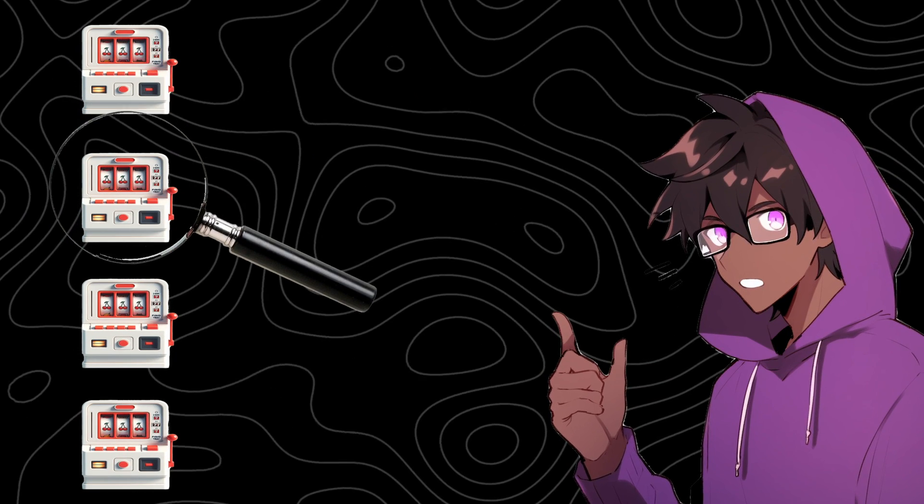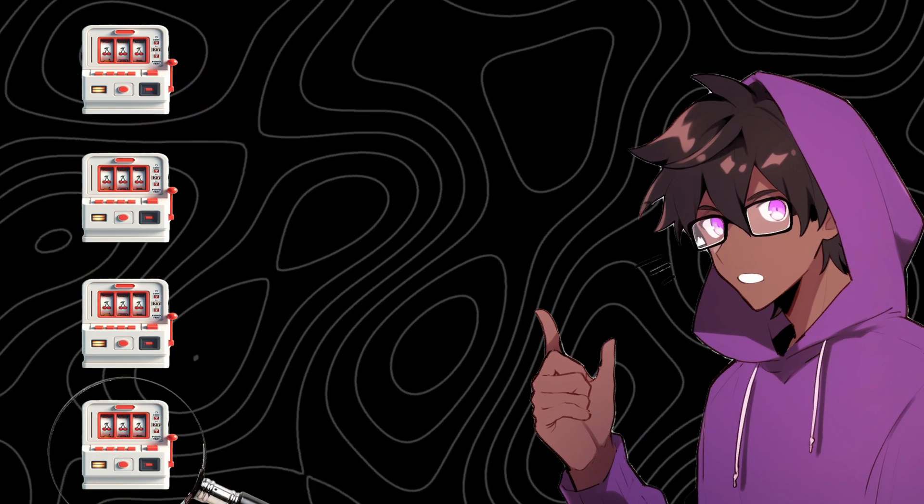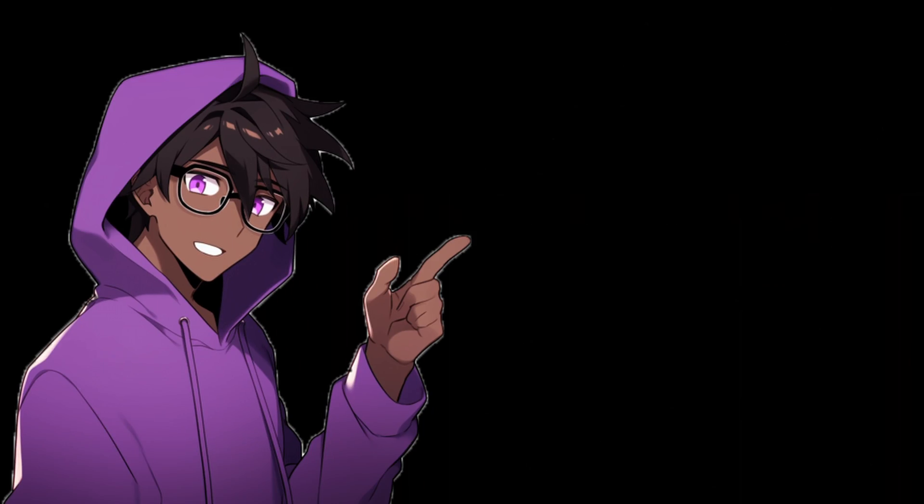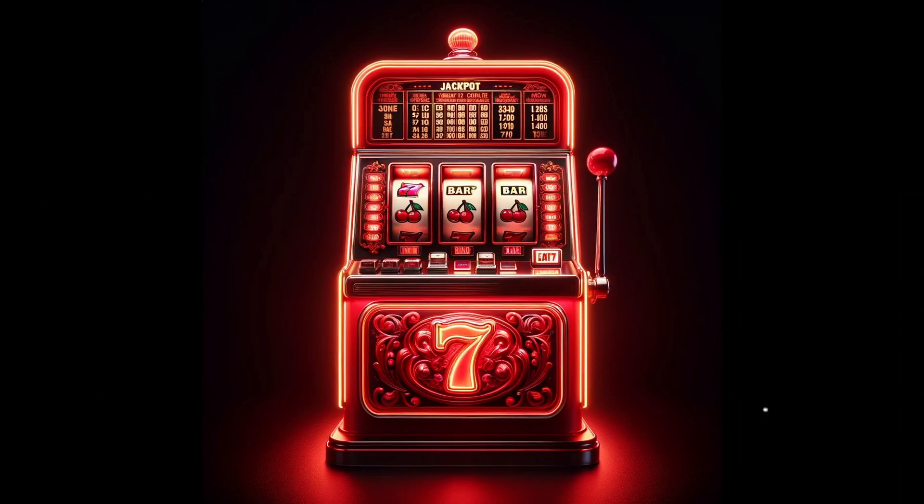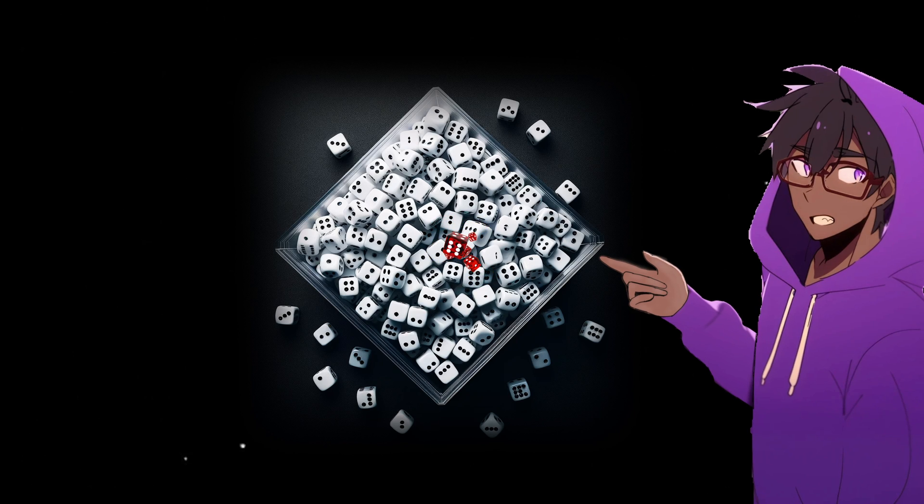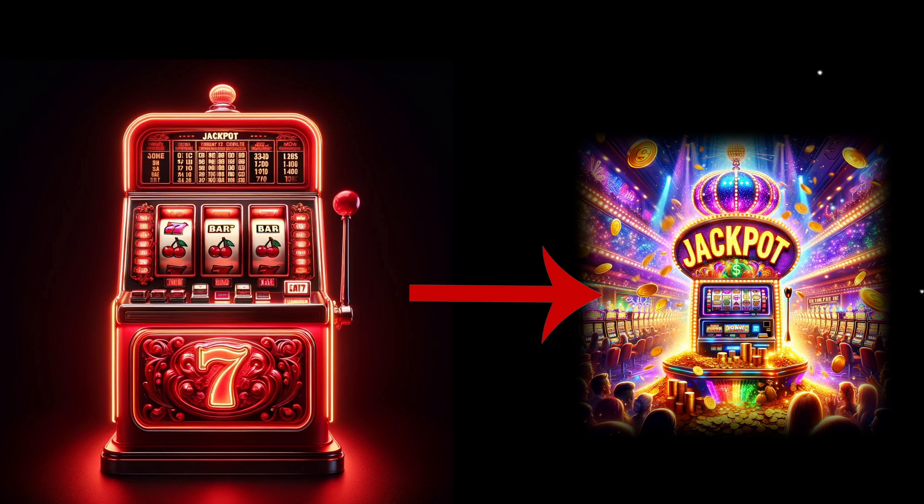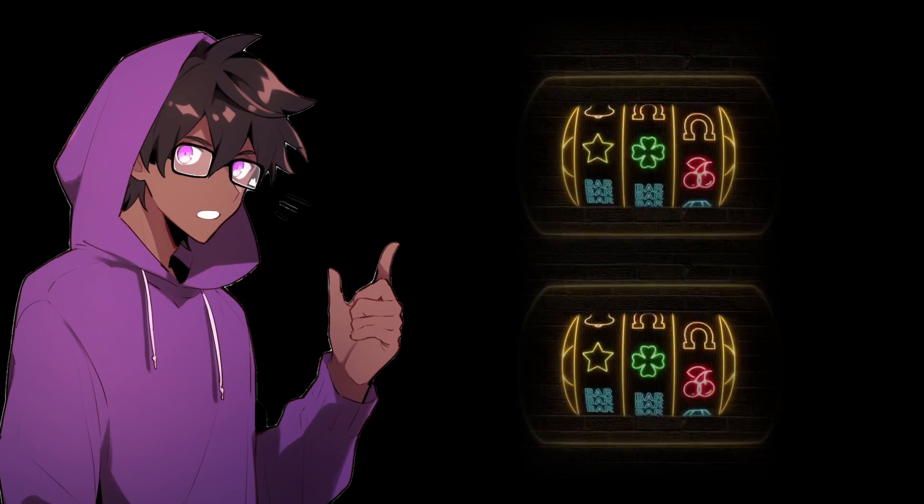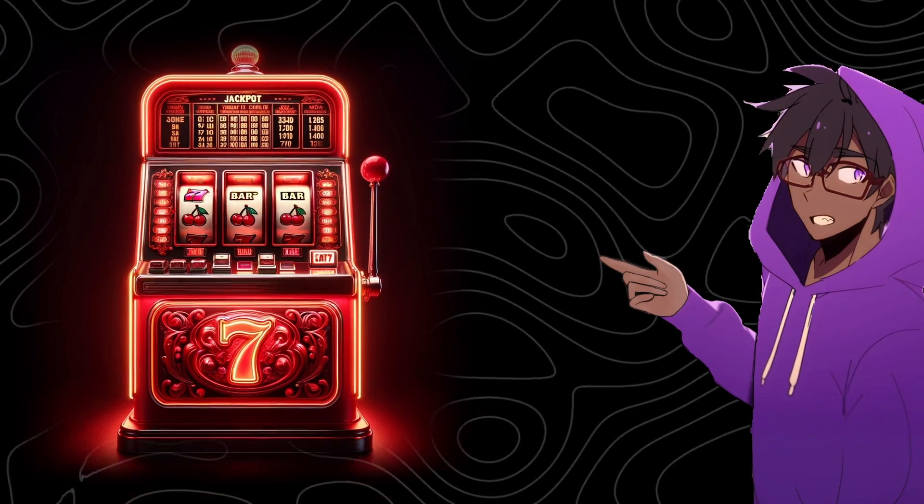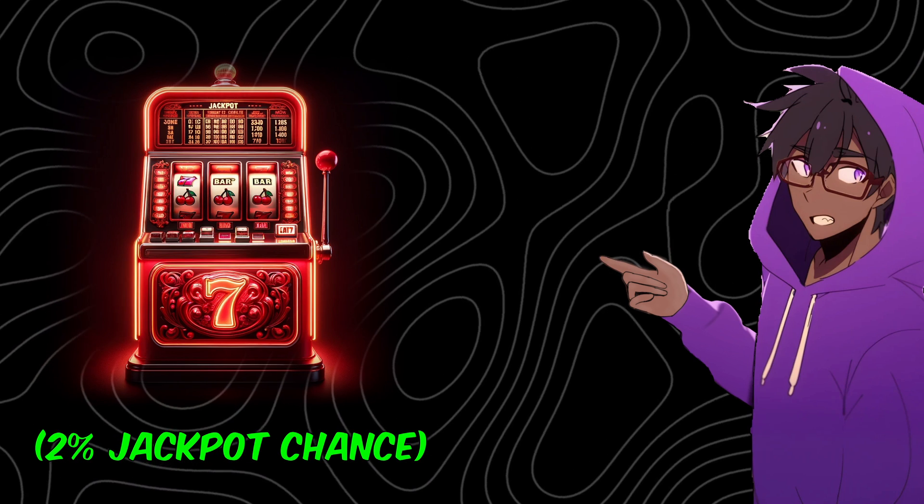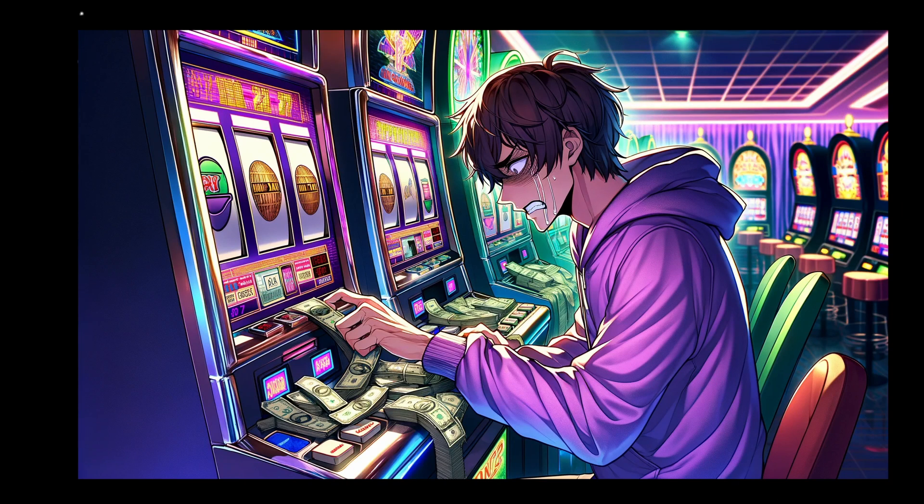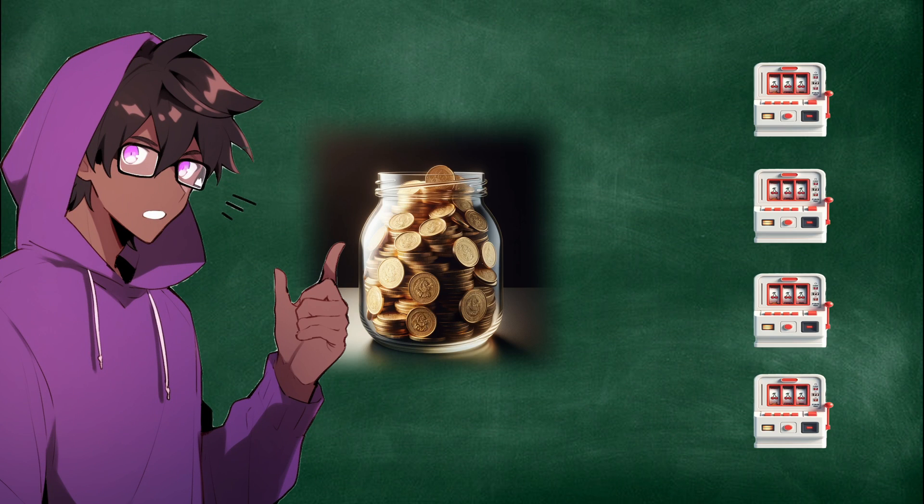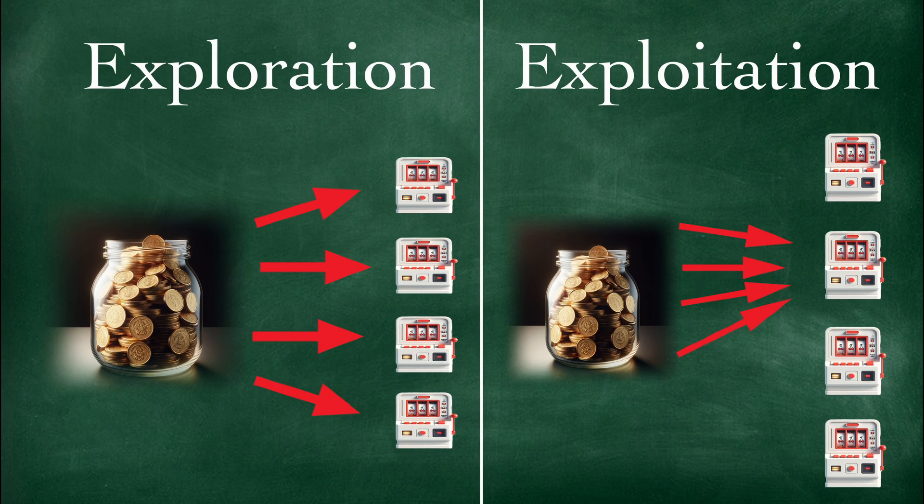But finding the slot machine with the best jackpot odds is not easy. Imagine I spent two tokens on this machine that gives out the jackpot 2% of the time. There's a tiny, tiny chance, even though jackpot odds are only 2%, that I could get two jackpots back to back on my first two tries. Now if I decide, oh, this is the best machine because I got two jackpots here, and I spend the rest of my life savings, I would lose all my money. So how many tokens should I spend exploring each machine versus exploiting the machine that I think has the best jackpot chances?